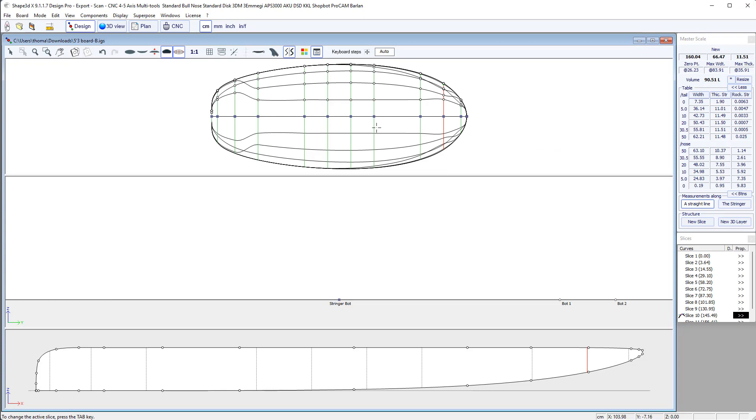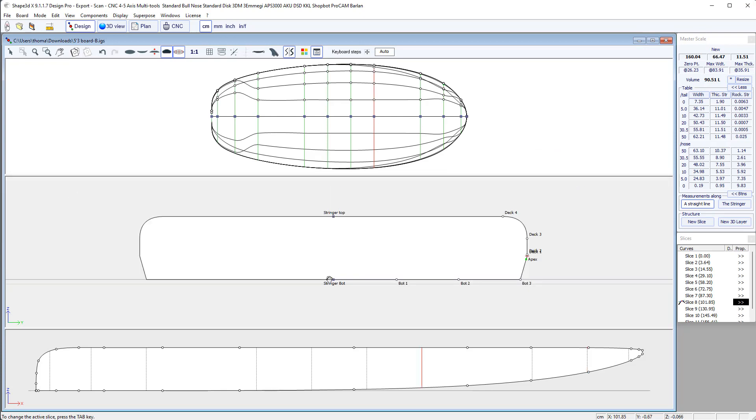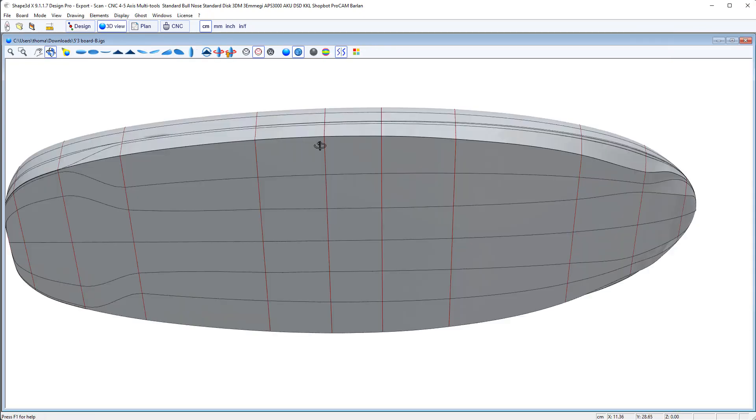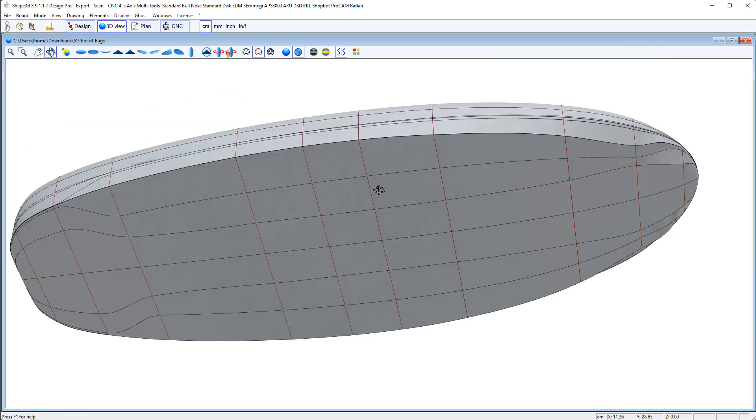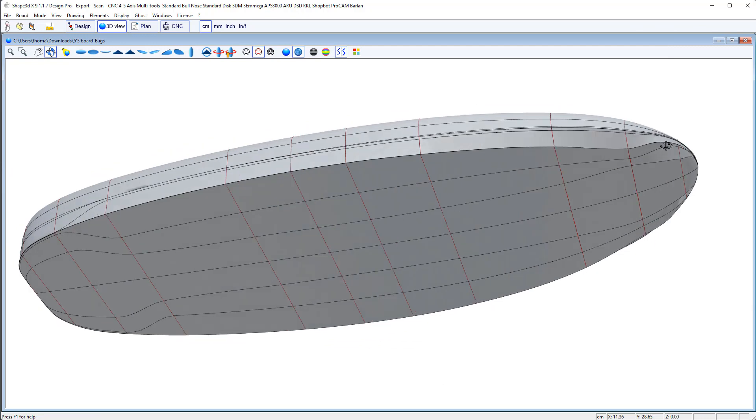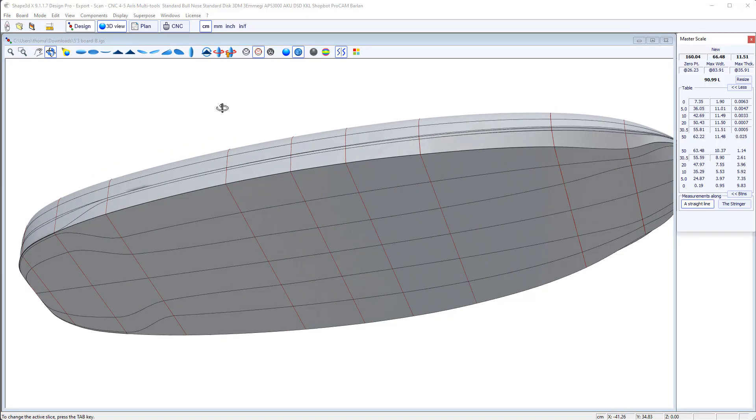Okay, so it already looks better, but still not perfect, especially at the nose here.